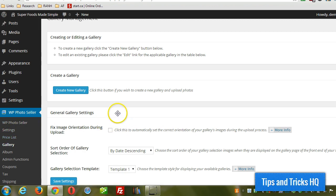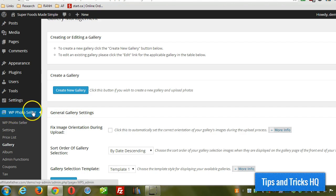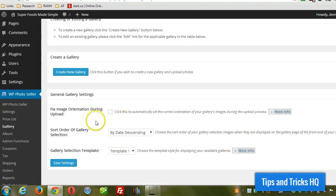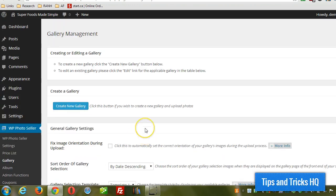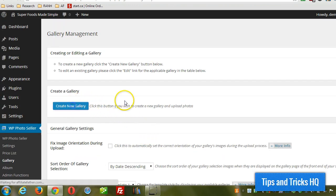So to get to the gallery page, under WP Photo Seller in the menu here, just click on Gallery. And then you can set up the general settings here if you want to. Then to create a new gallery, just click on the Create New Gallery button.